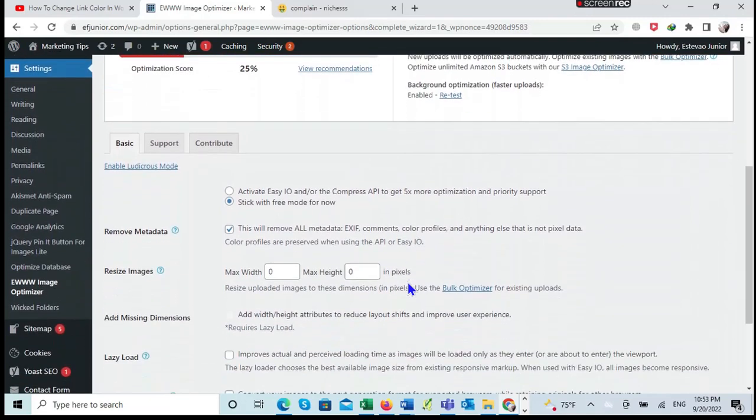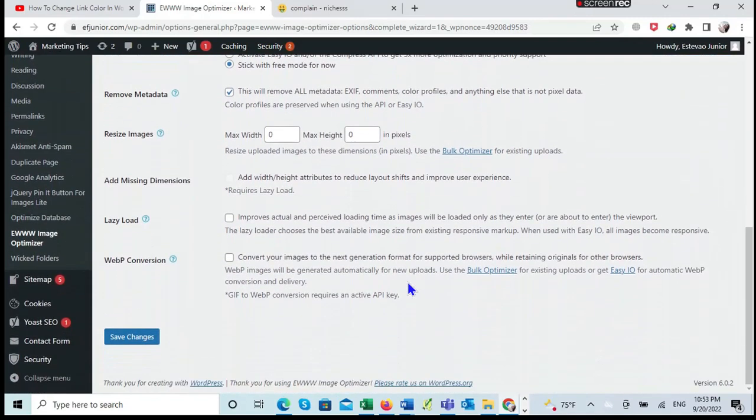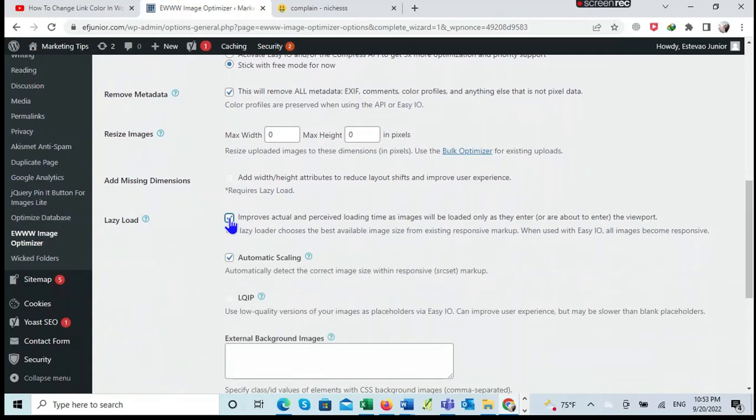After selecting that option, the next step I do is I go to this option here where it says Lazy Loading. I click it just to check it to make sure that it's selected.